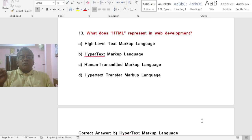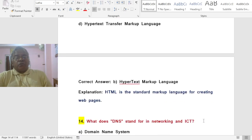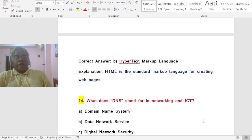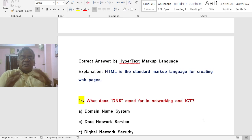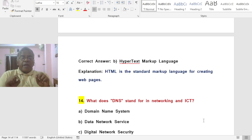Question: What does HTML represent in web development? Options: A) High Level Text Markup Language, B) Hypertext Markup Language, C) Human Transmitted Markup Language, D) Hypertext Transfer Markup Language. The correct answer is B — HTML stands for Hypertext Markup Language, the standard markup language for creating web pages.